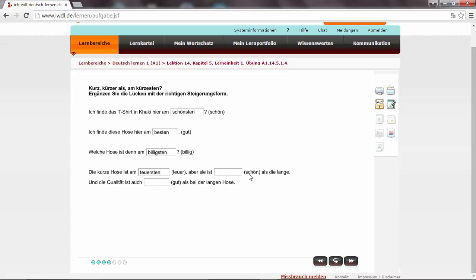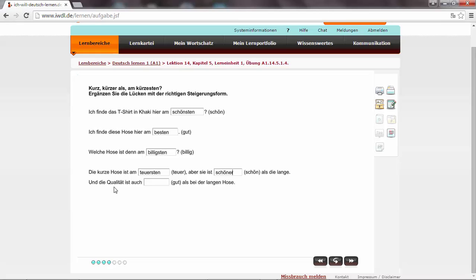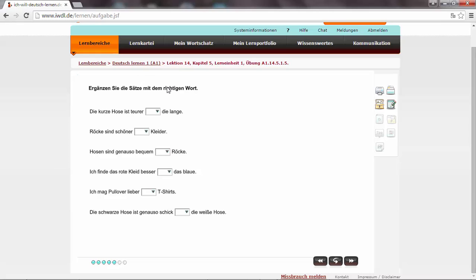Aber sie ist schön. It follows als. So we are comparing. We have to use the comparative form. So it's schön, schöner. Remember the comparative form in the regular forms. We just add er at the end. Aber sie ist schöner als die lange. Than the long one. Als die lange. When we compare, we use the preposition als. Und die Qualität ist auch als bei der langen Hose. We are comparing again. Gut is in irregular form. So it's gut, besser, am besten. Und die Qualität ist auch besser. Better. Very similar to English. It's better than the long one.